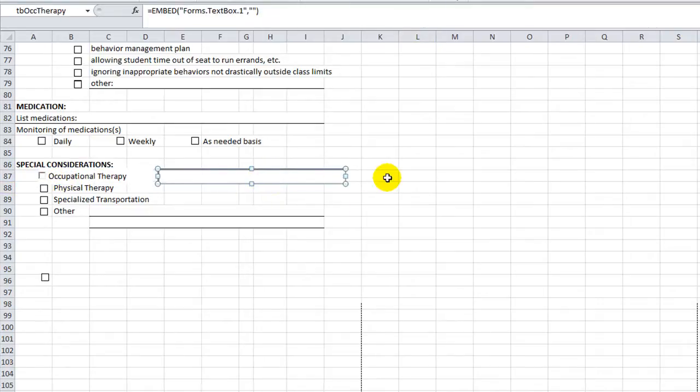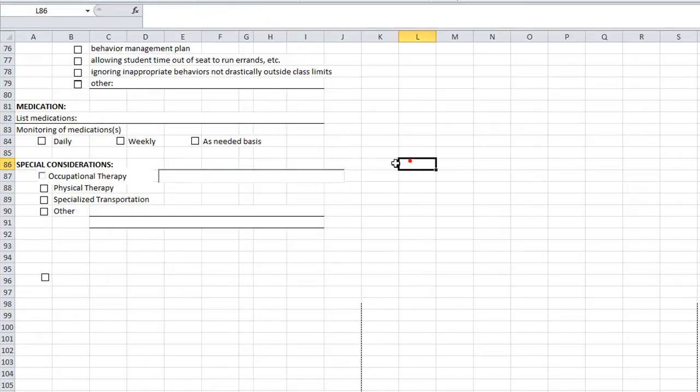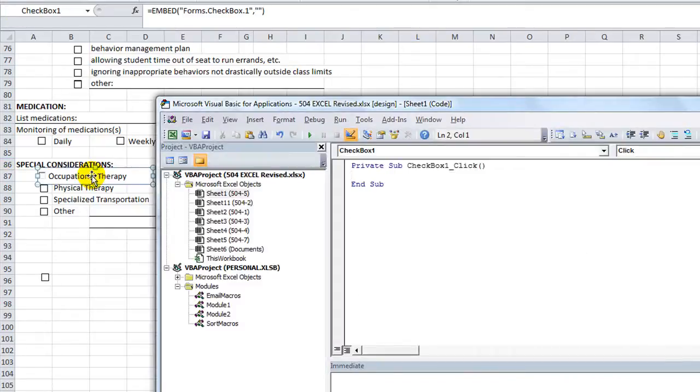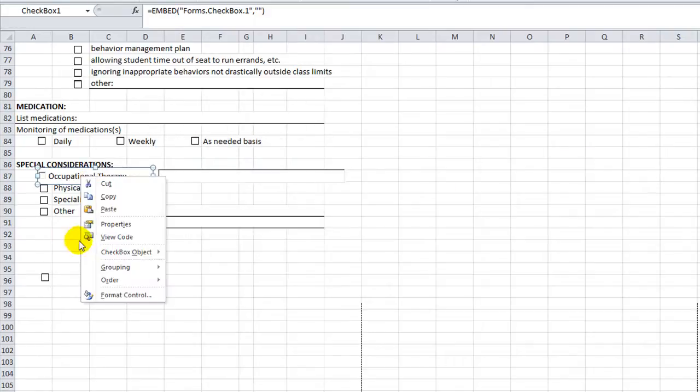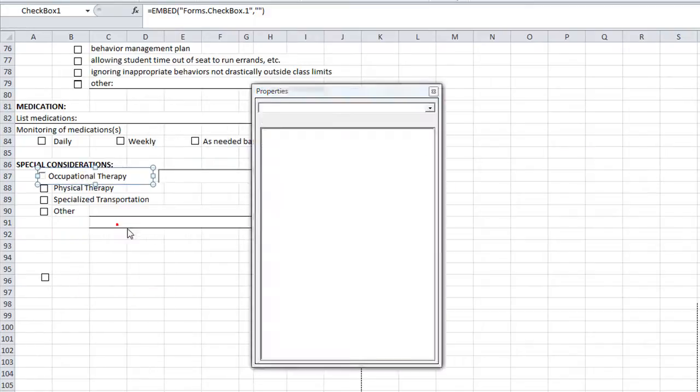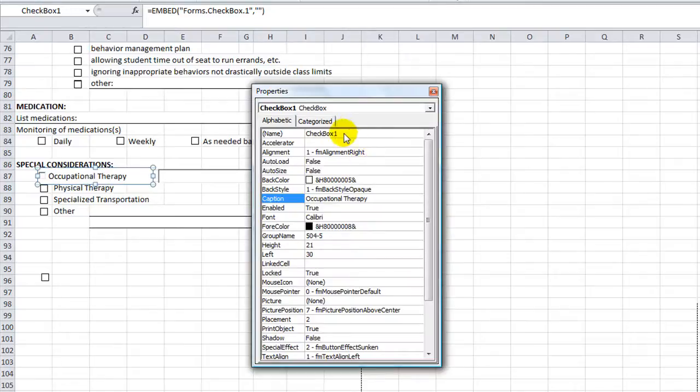Then I have our tbOccTherapy right here. So I'm going to double click on my new checkbox here. In fact, I should probably name it.